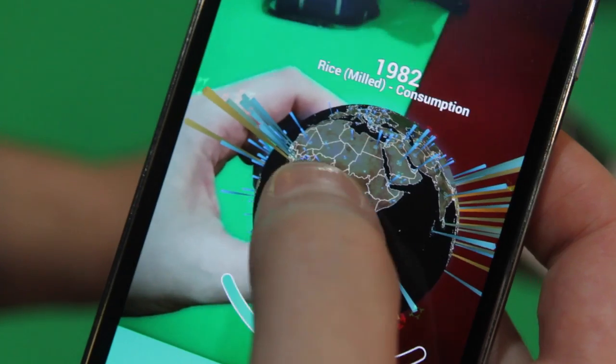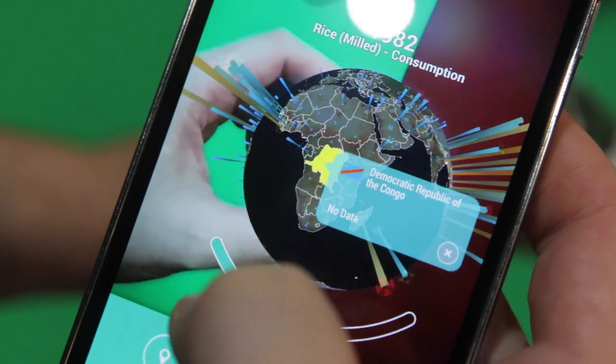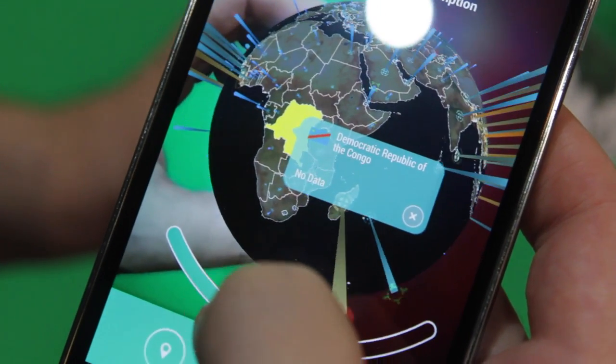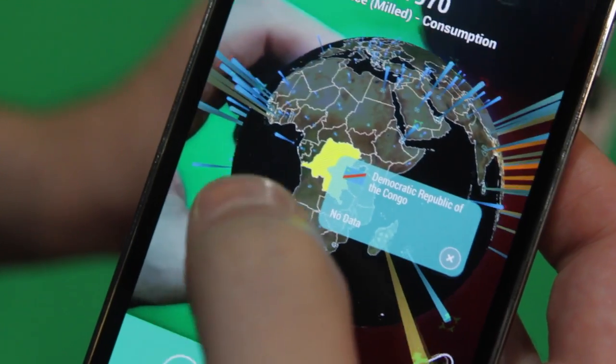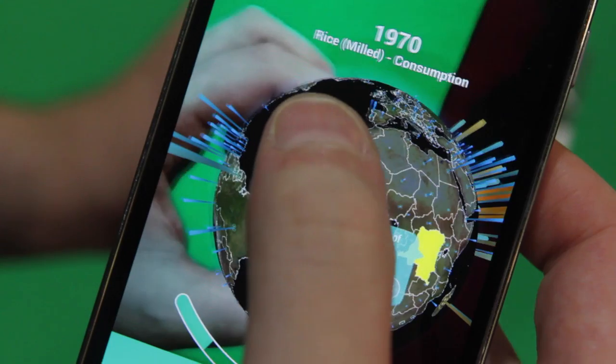The reason displaying in this format is beneficial is because it's spatial information, so it should be displayed spatially. It makes a lot more sense when you can view global trends on a globe, when you can see changes over time occur within the 3D space. It's much more intuitive — it's the way the human brain is designed to perceive information.